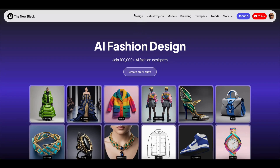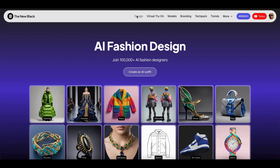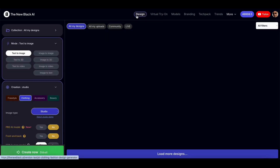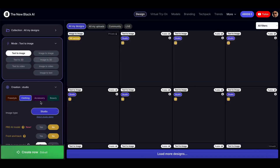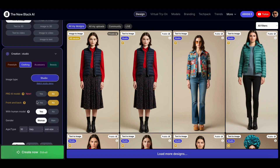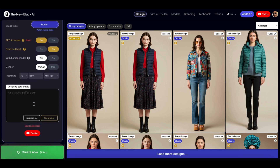Welcome to the new Black Quick Tips. Today I will show you how to create ultra-realistic fashion images with our Pro AI Fashion Model. Select Yes for our Pro Model. Our Pro Model has the best understanding of fashion prompts and creates images with very realistic rendering and high details.